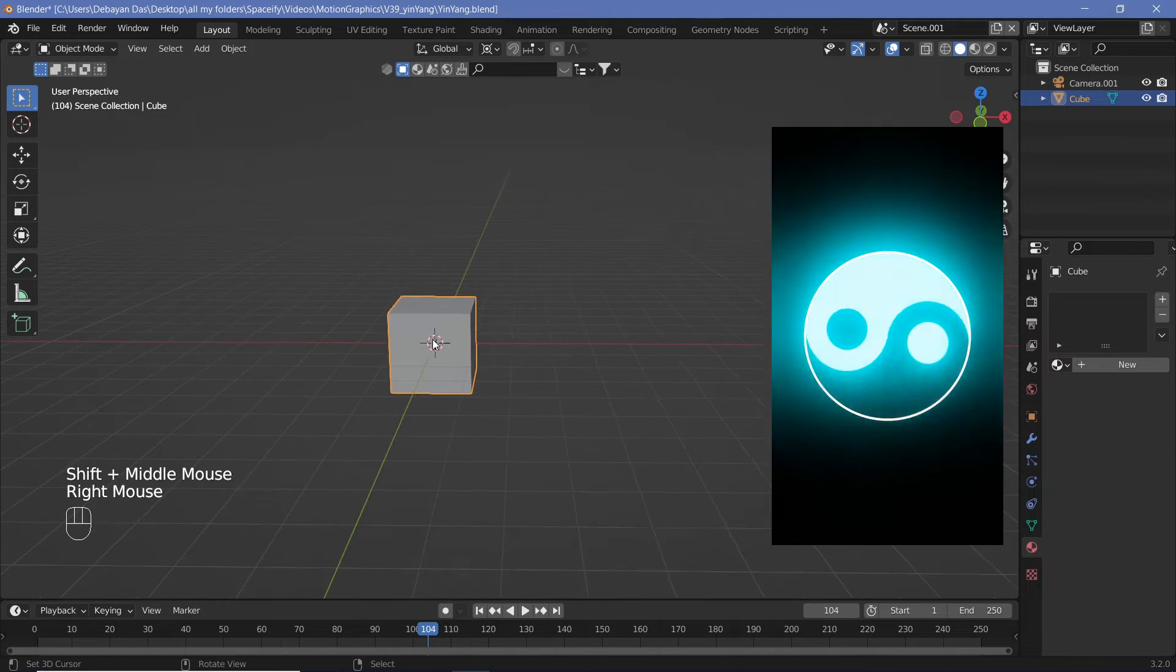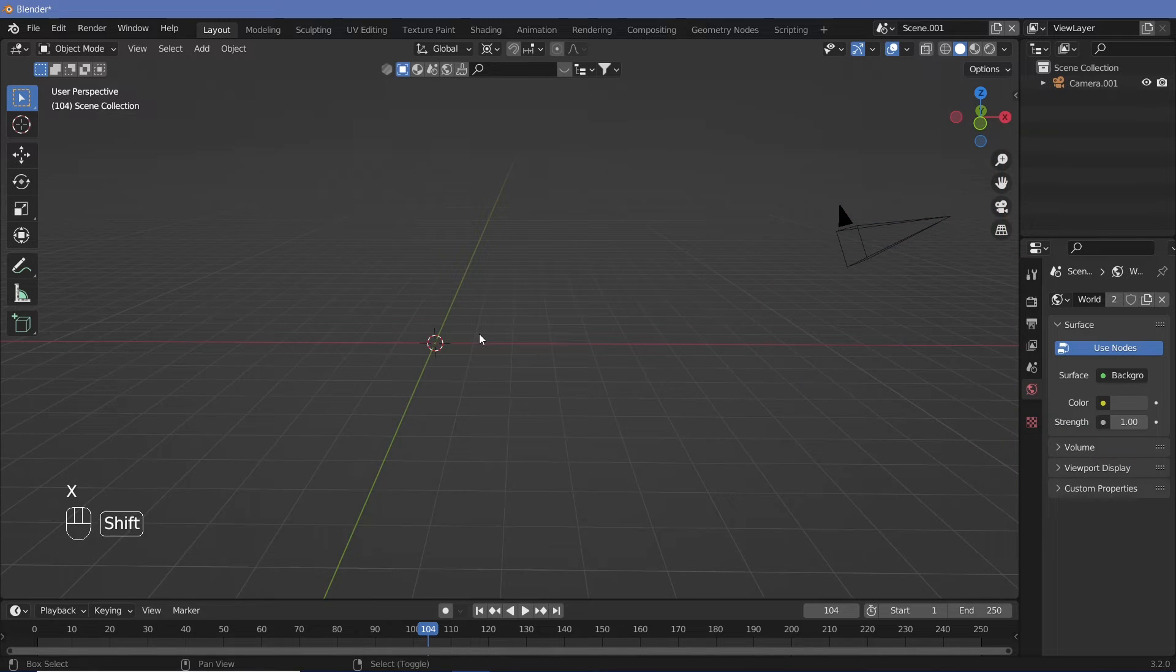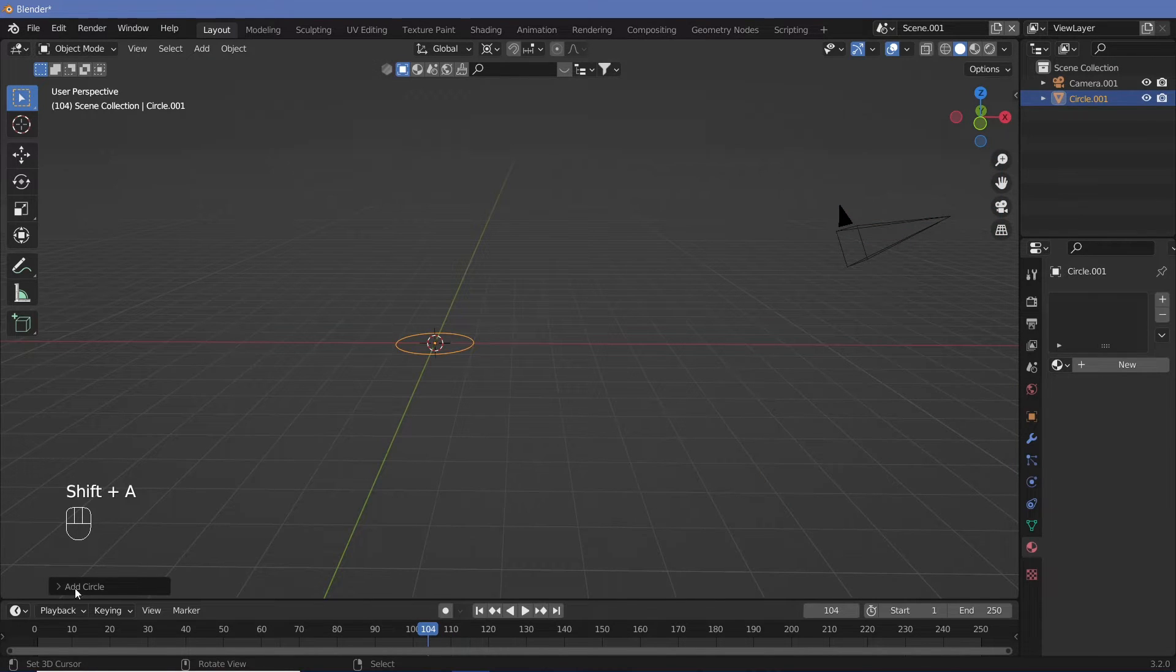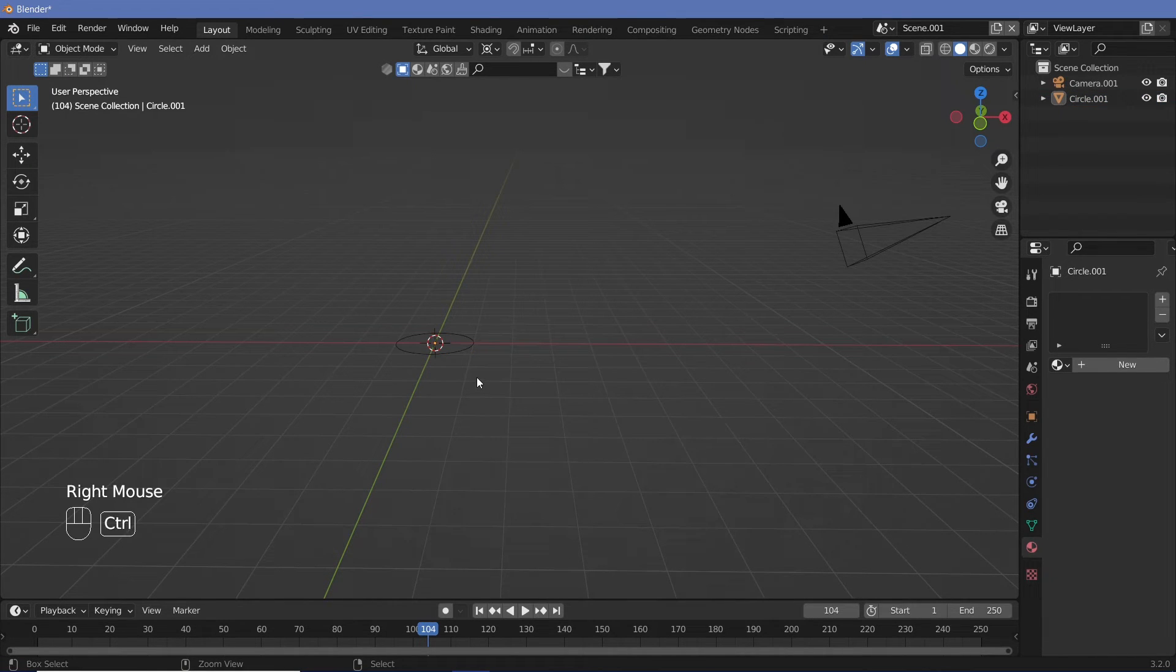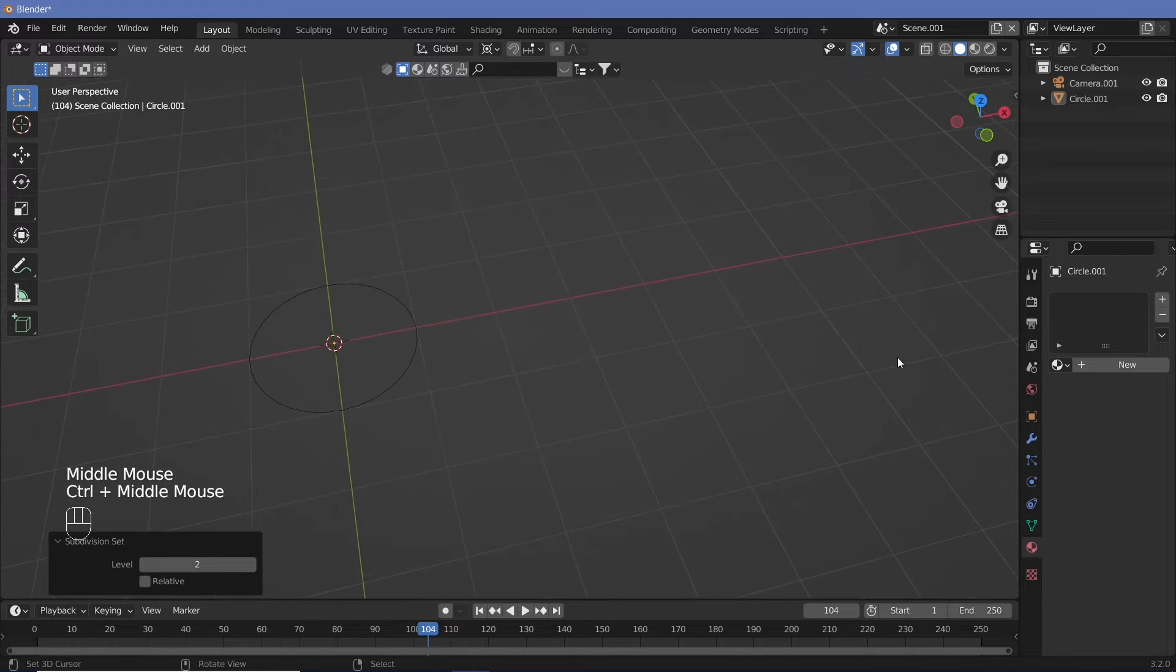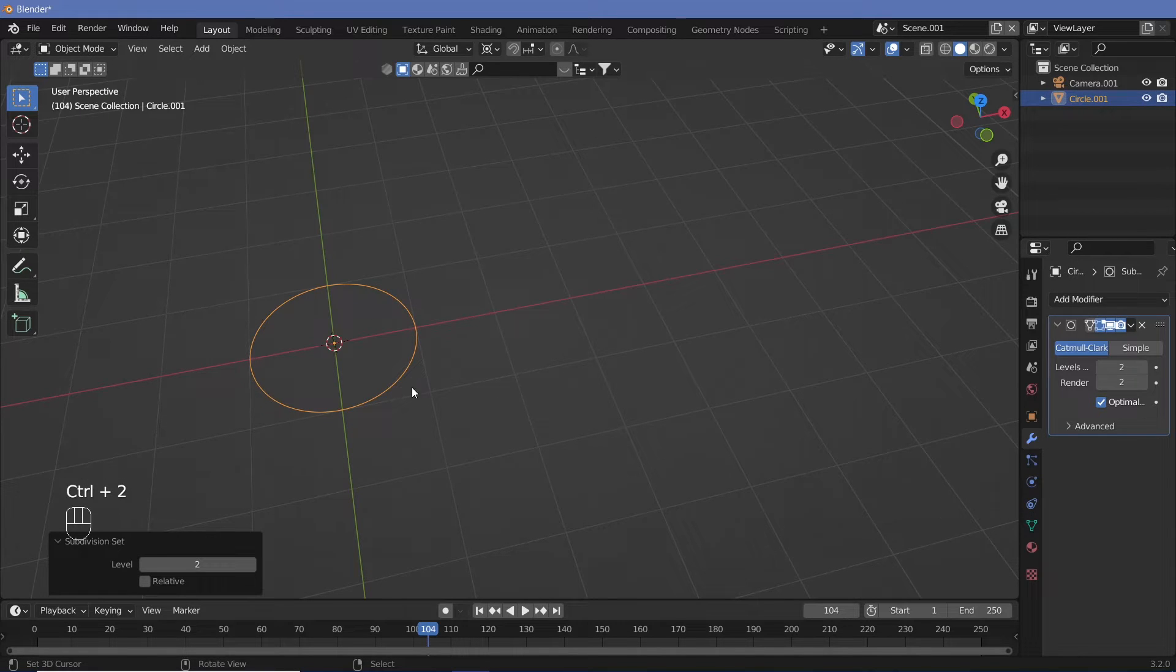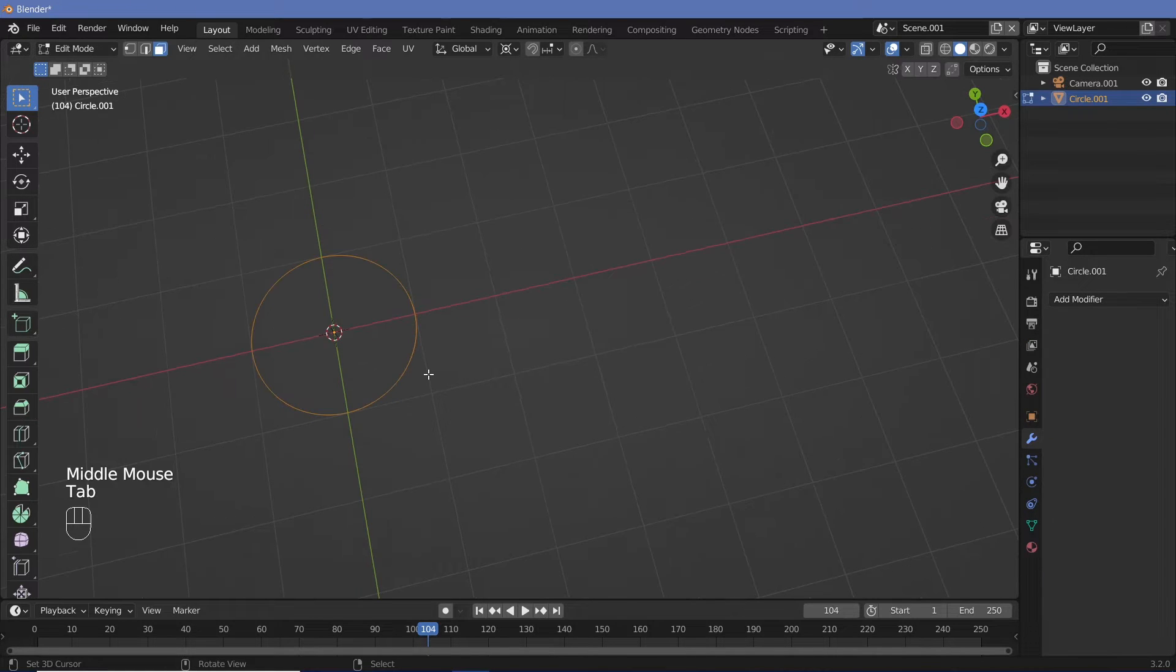In your default scene, we're going to get rid of the default cube by tapping X and deleting it. Then we're going to add in a circle. Now when you add in this circle, you can directly change the number of vertices to give it a better resolution, or you can just press Ctrl+2 to give it a subdivision of level 2. Then you can go into the Modifiers tab, and with the circle selected, apply it.